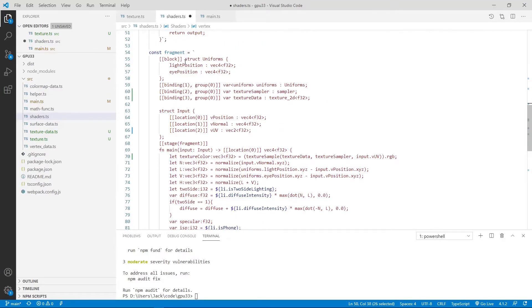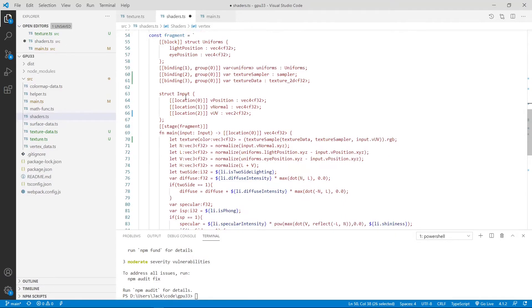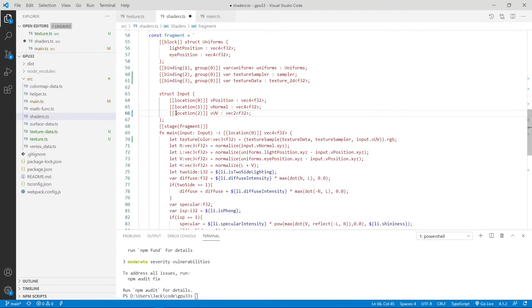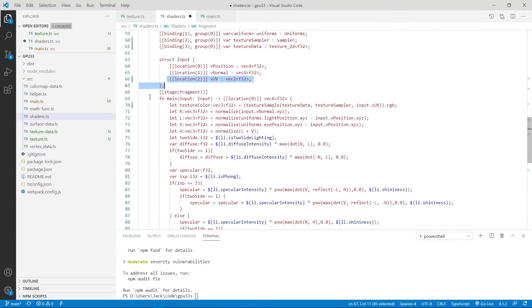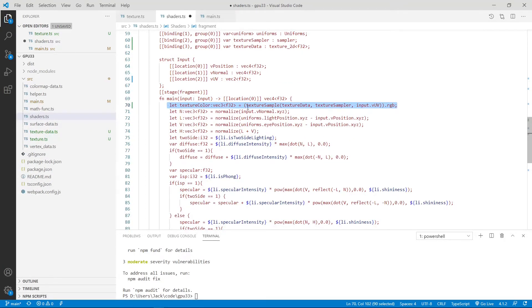In the fragment shader, you can see here, we have an input structure. You can see here, location 2, we use the UV instead of vColor. Inside this main method, you can see this is a new code. Here, we call the textureSample.